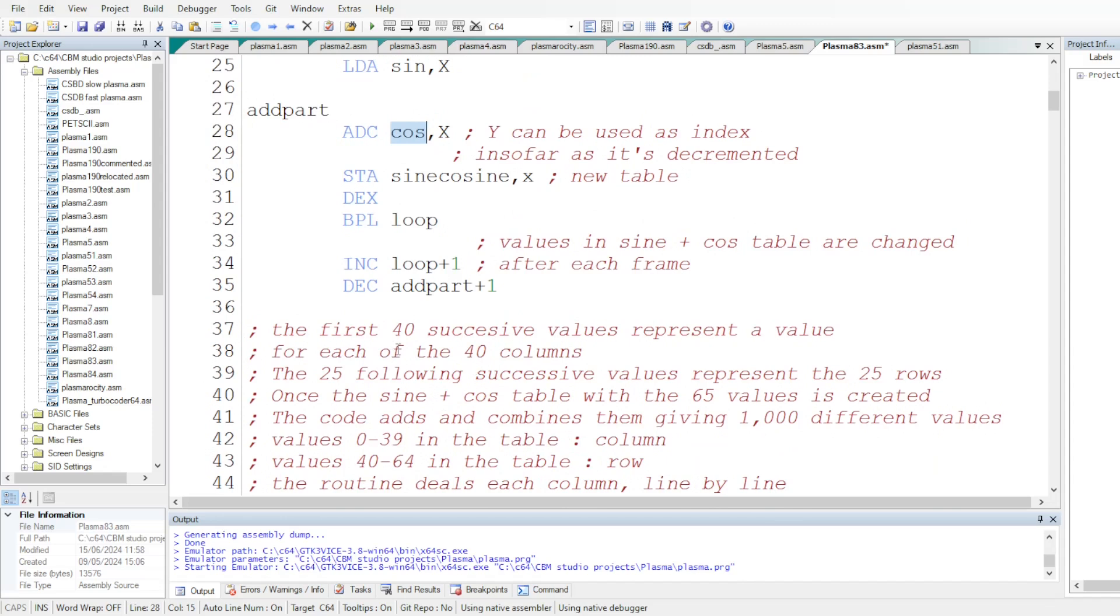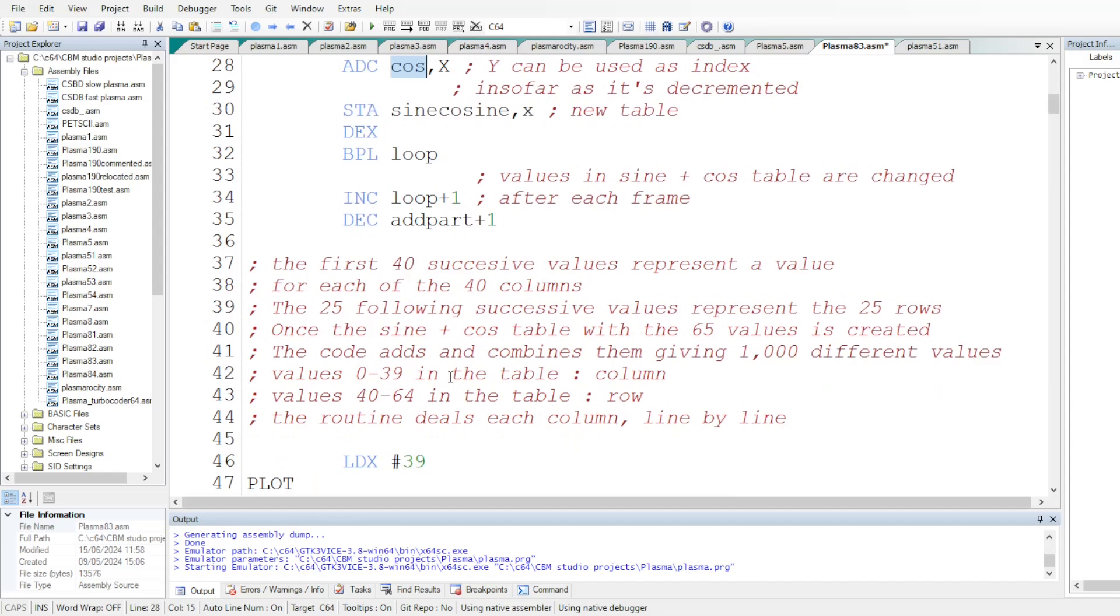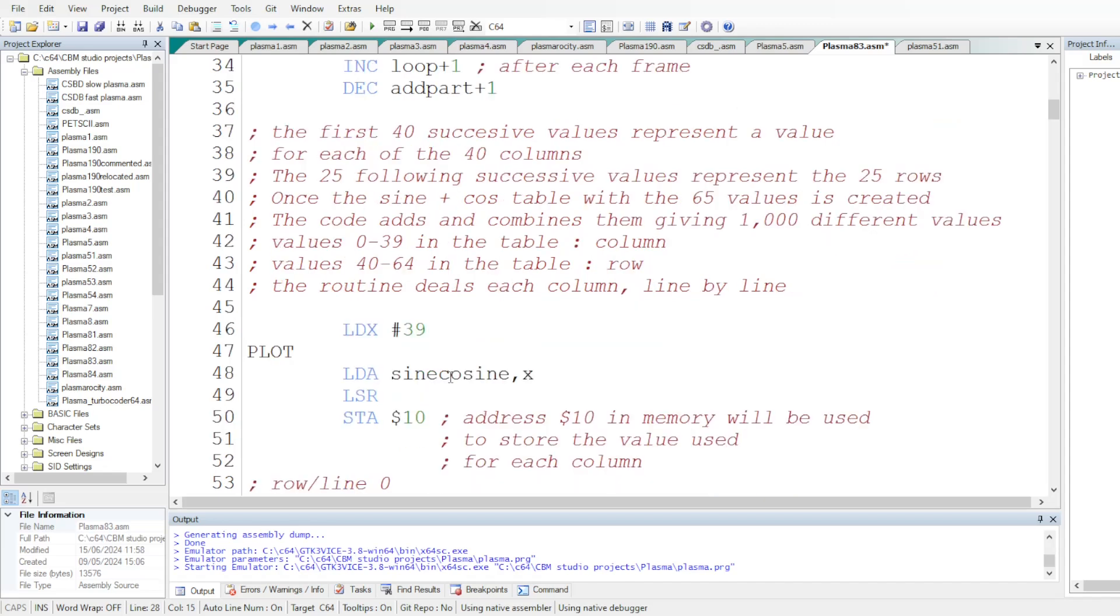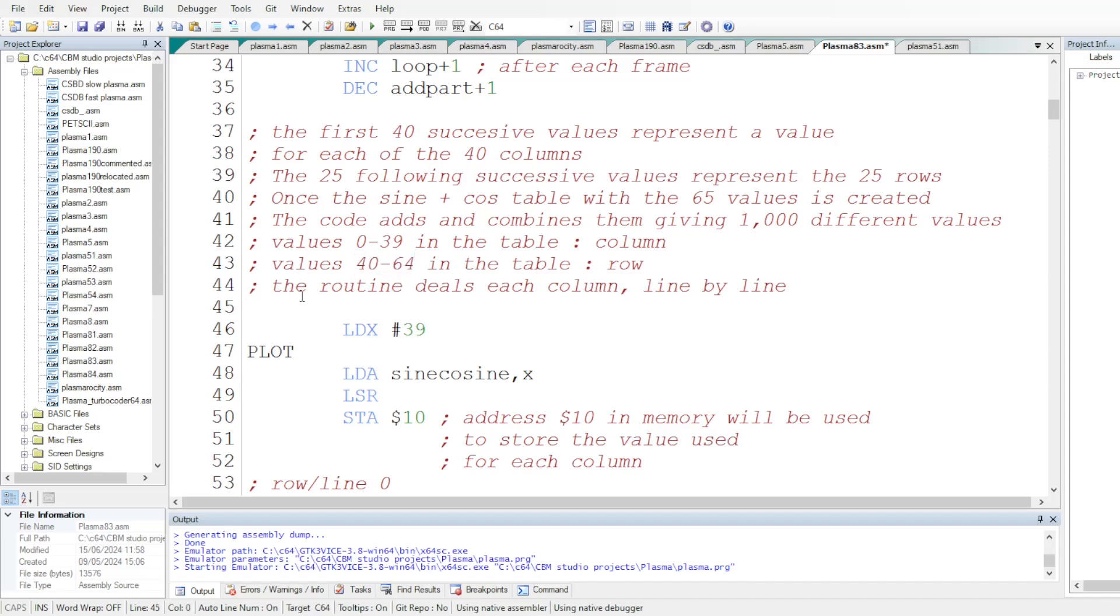Because the first 40 successive values in the table generated represent a value for each of the 40 columns and the 25 following successive values will represent the 25 rows. Once the sine and cosine table plus cosine table with the 65 values created, the code will add and combine these values, giving 1000 different values for each tile of the screen run. And values between 0 and 39 in the table represent the columns and values between 40 and 64 in the table represent the row. And then the routine will deal each column line by line and starting with the very last column, 39.